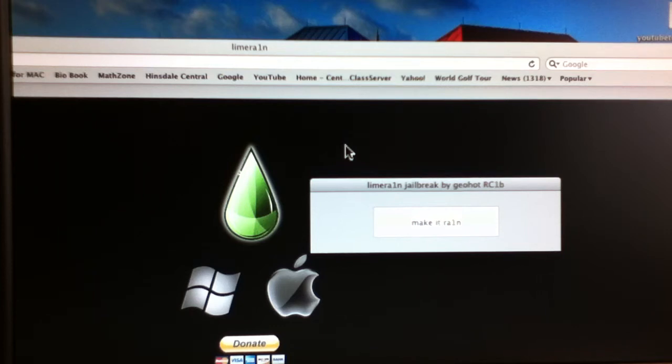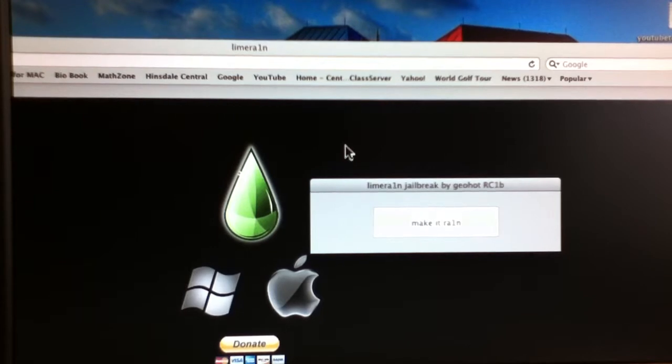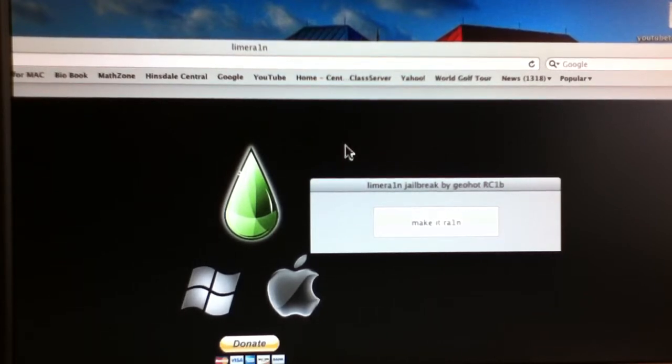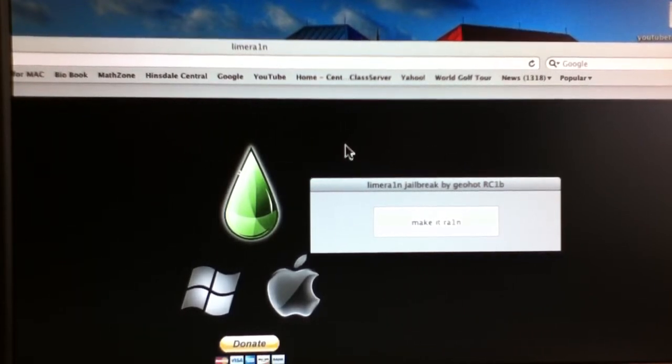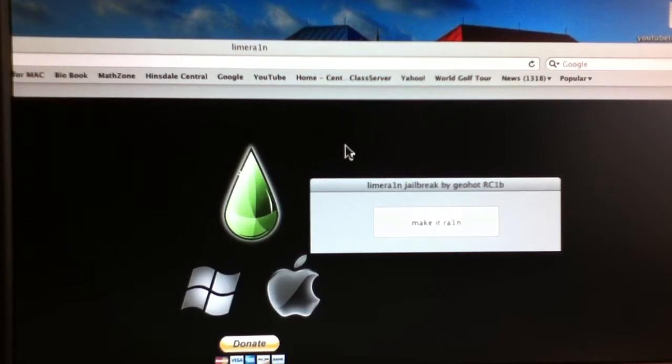Hello, today I'm going to be showing you how to jailbreak the iPod Touch 3rd and 4th generation, not the 2nd, the iPhone 3GS and iPhone 4, and the iPad.